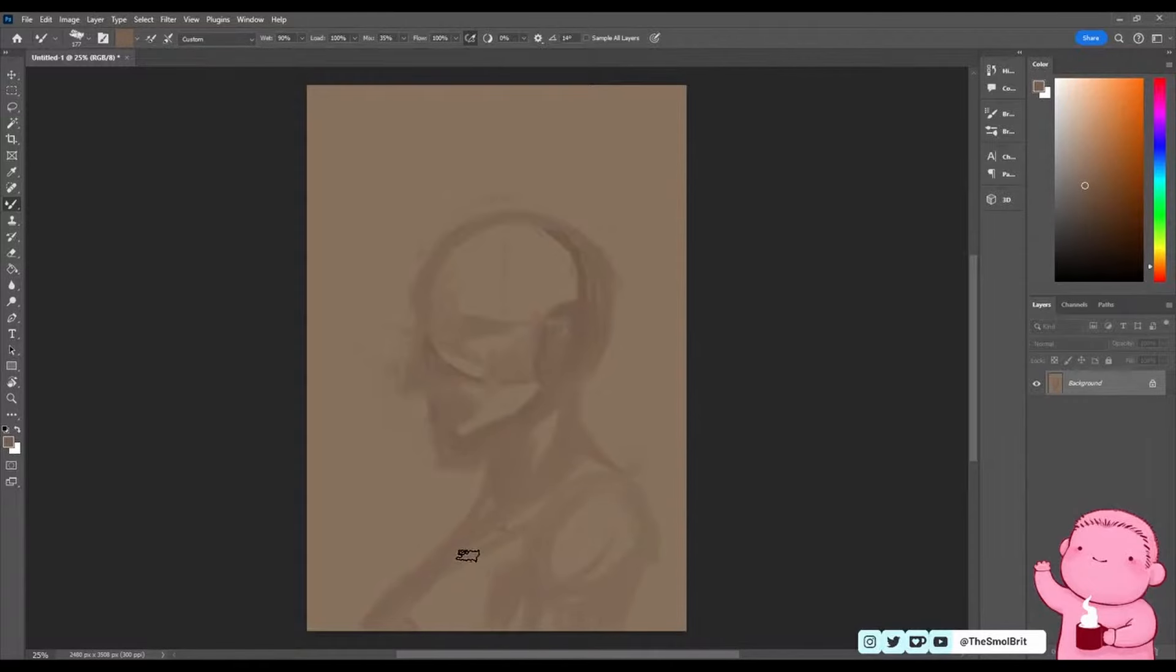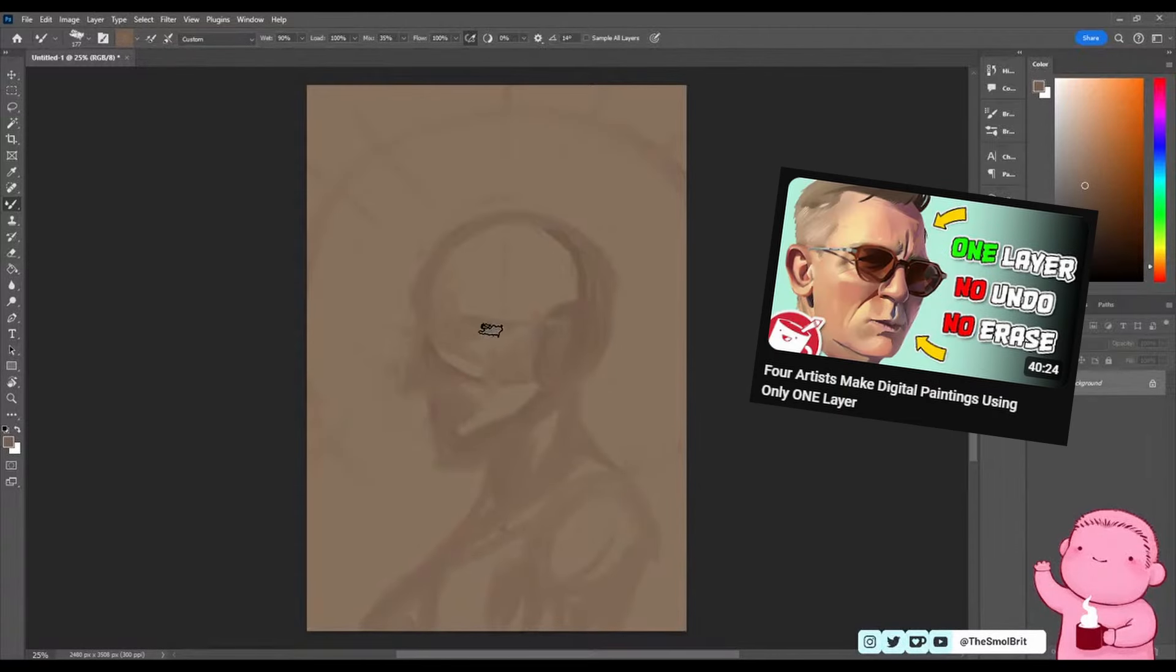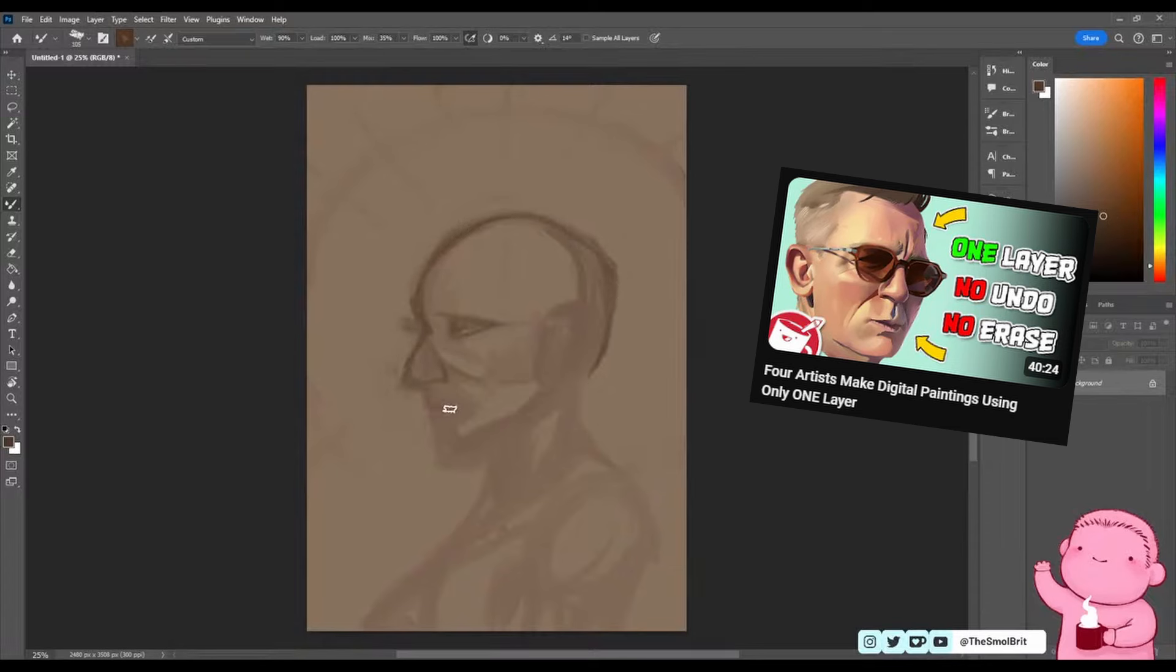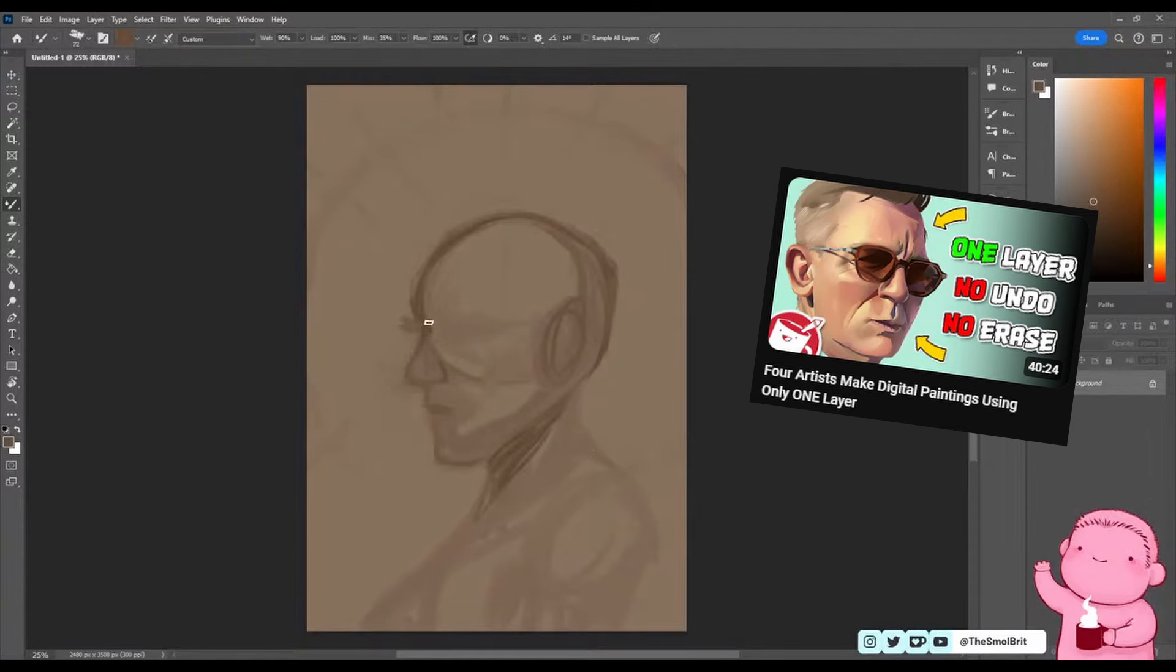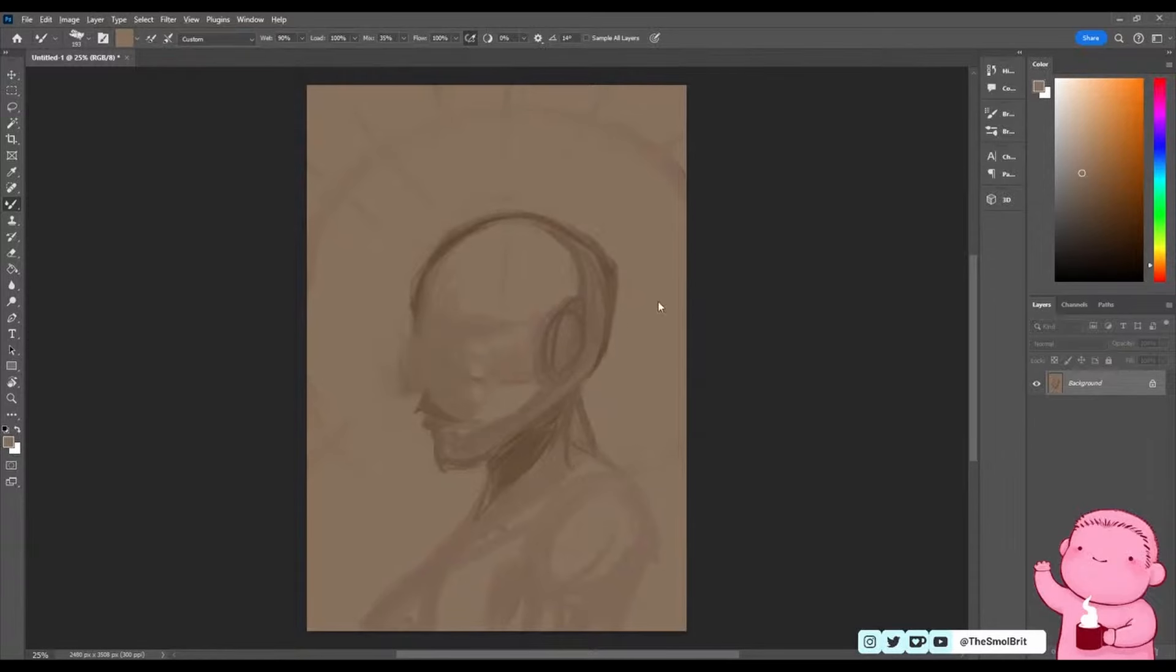What's the speedpaint of, you ask? Well, a Drawfee challenge, of all things. What's the challenge? Another great question. I knew I liked you. I recently watched their One Layer challenge, and I just got way too inspired, like couldn't get it out of my head and itching to have a go myself kind of inspired. So I did.